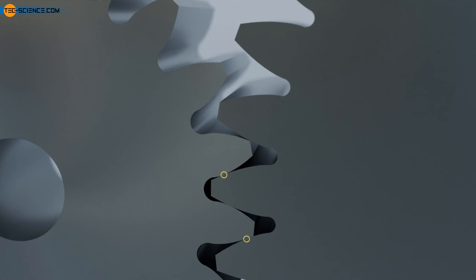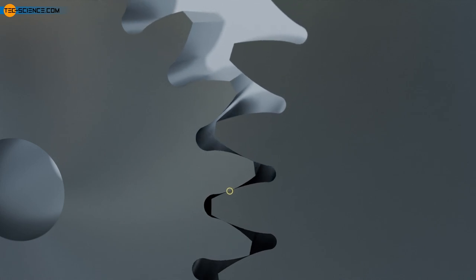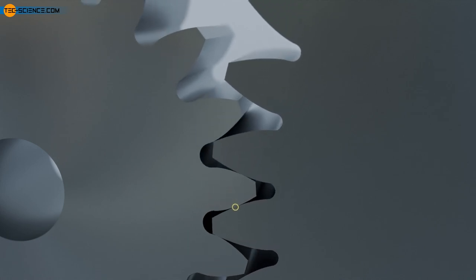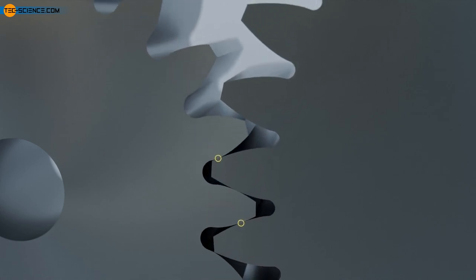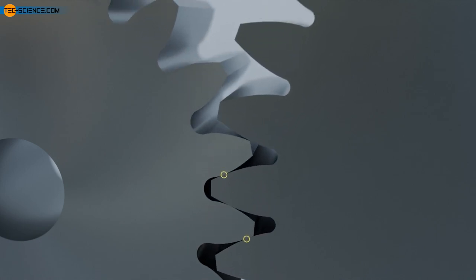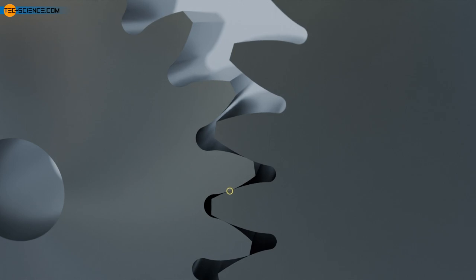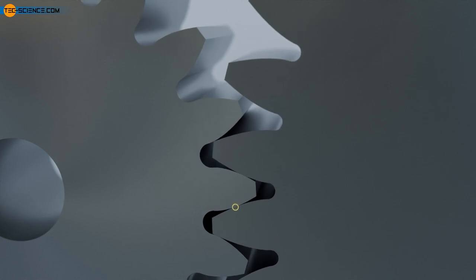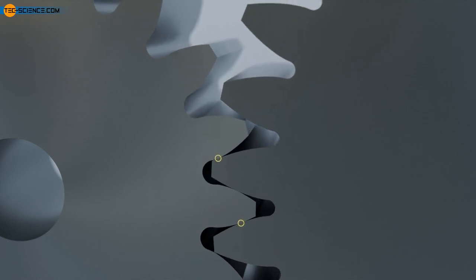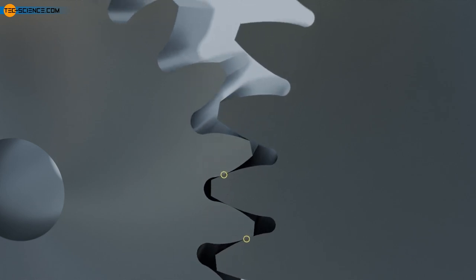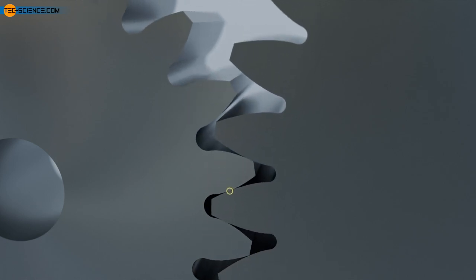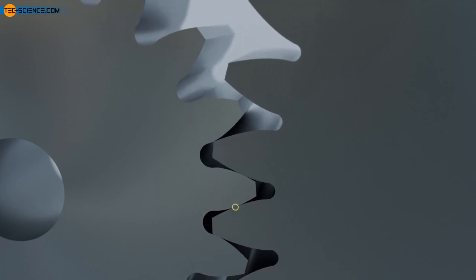However, at least one tooth must always mesh with the opposing gear in order to ensure continuous power transmission. The more teeth are in mesh at the same time, the lower the load on the individual teeth.